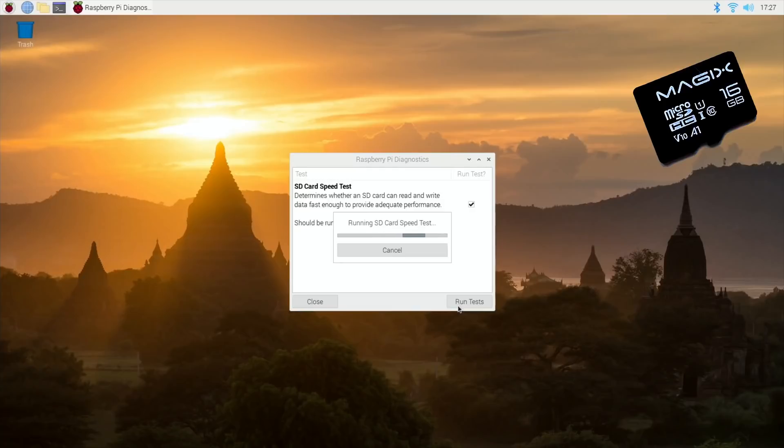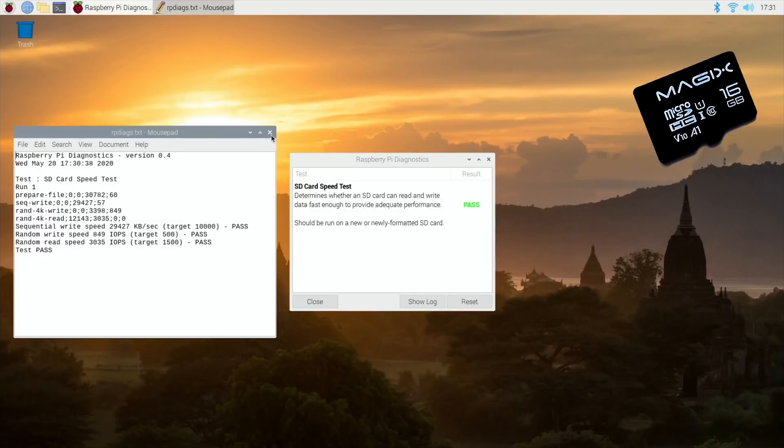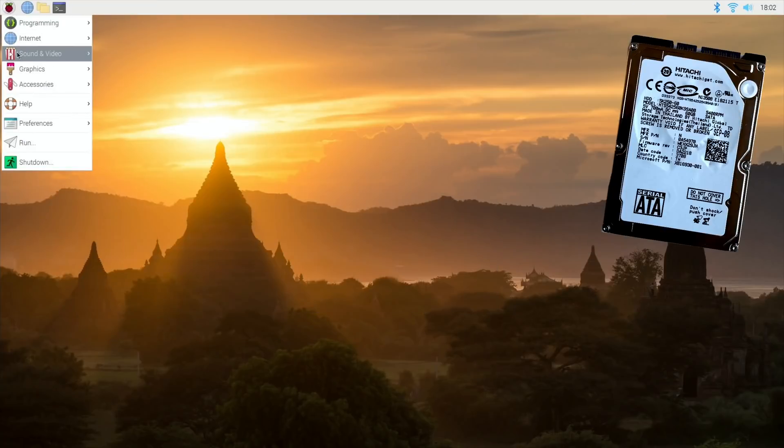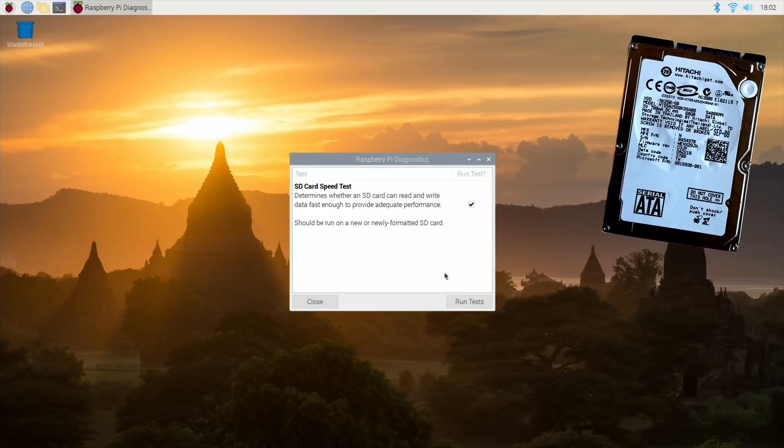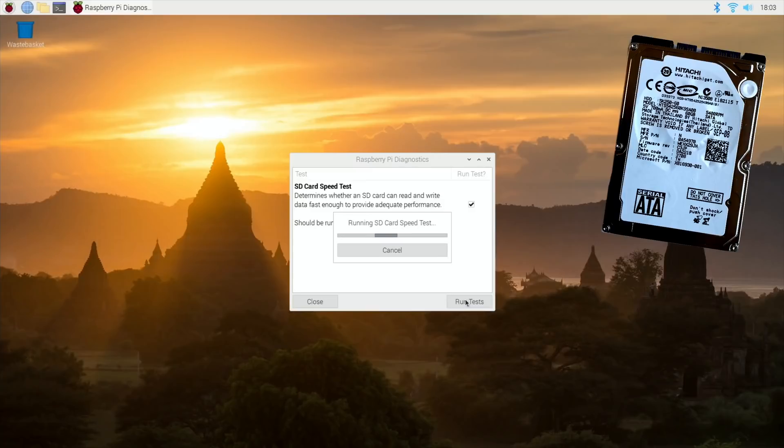So let's boot up with the Hitachi drive. This is the Hitachi physical drive now. Pi diagnostics, run tests. Installing the diagnostics app was definitely quicker on the Hitachi physical drive, which was interesting to me. I don't know if it was to do with the internet running slow at that time, but it definitely zipped through it at a much faster pace.